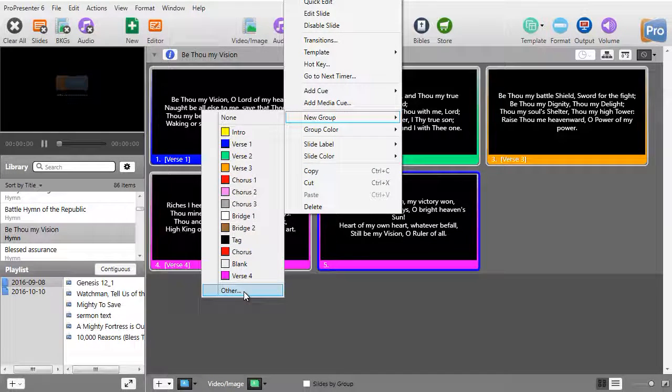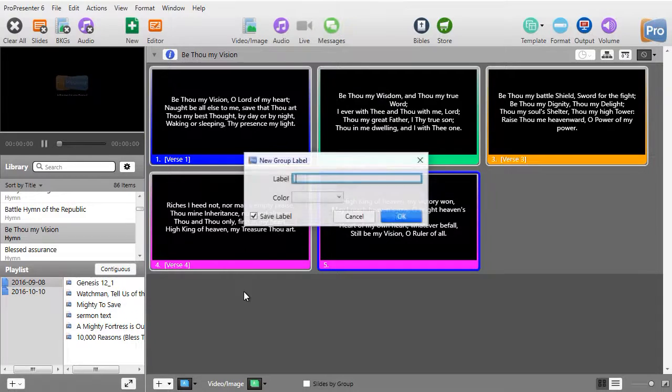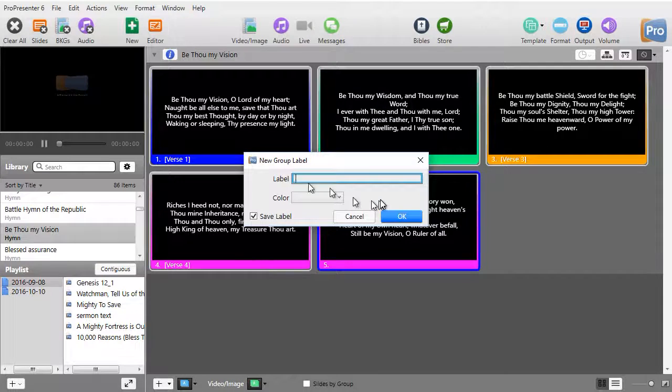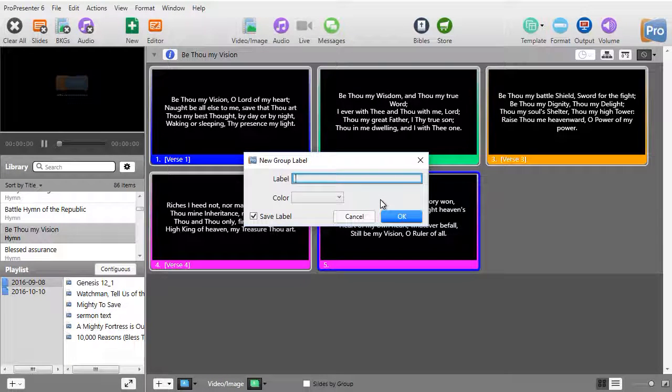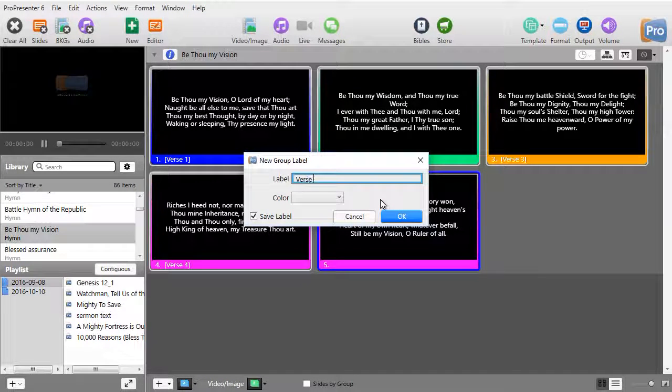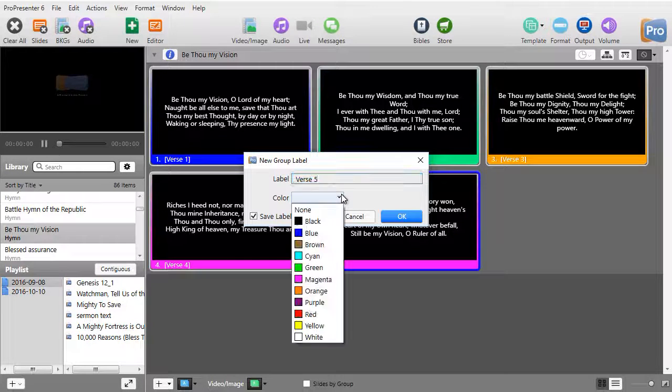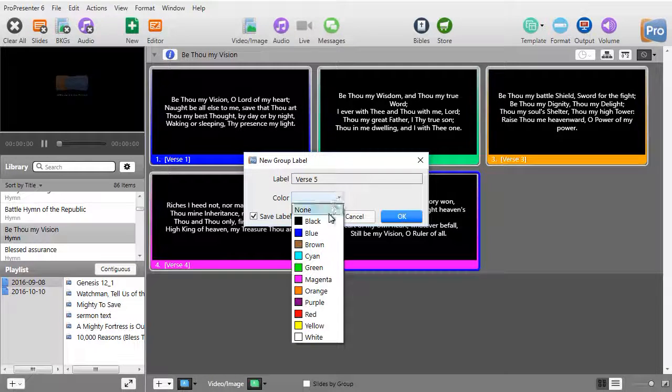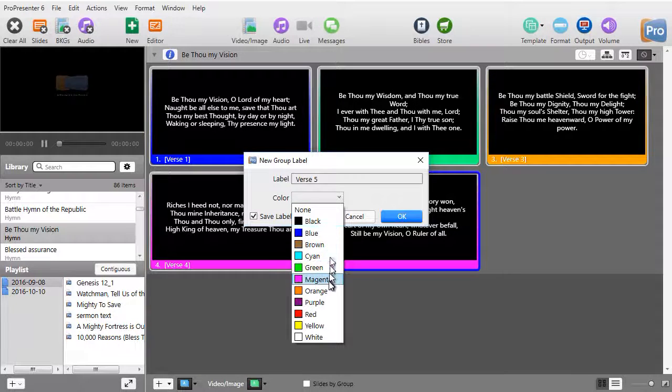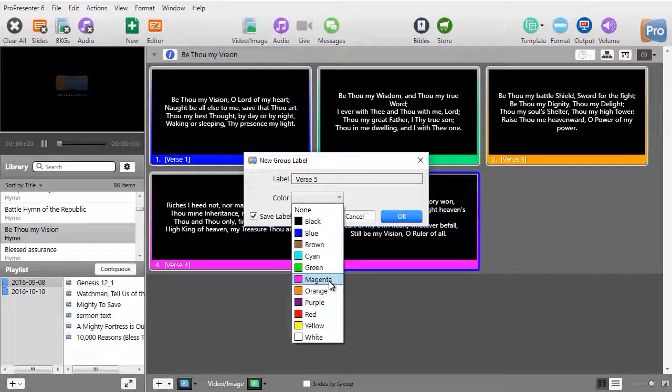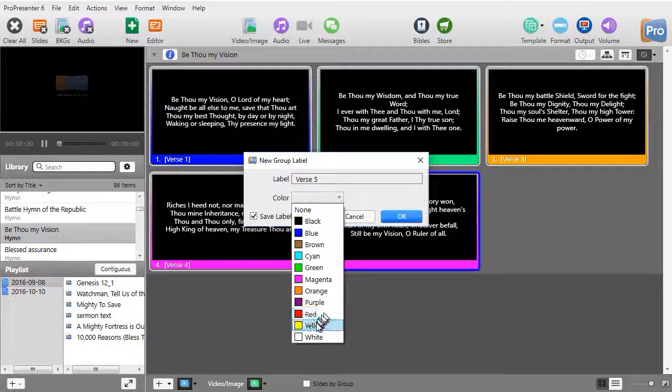Right-click, then we'll go to a new group. Now I don't have a verse 5. What do I do? I can click on other. I click on other, I can give it a label, call it verse 5.